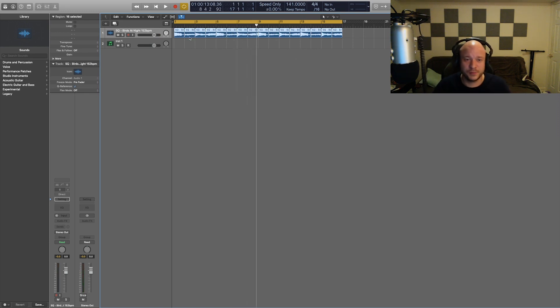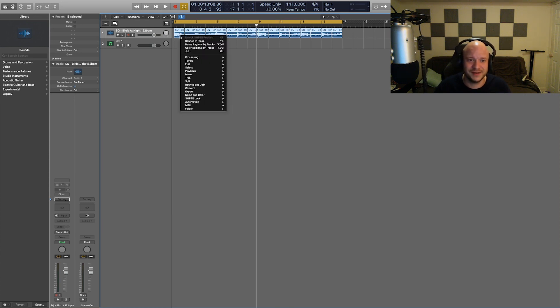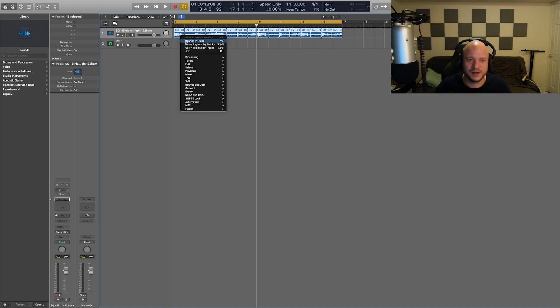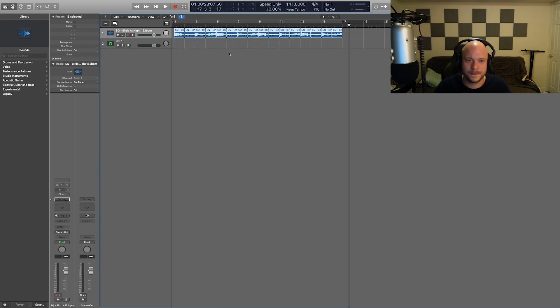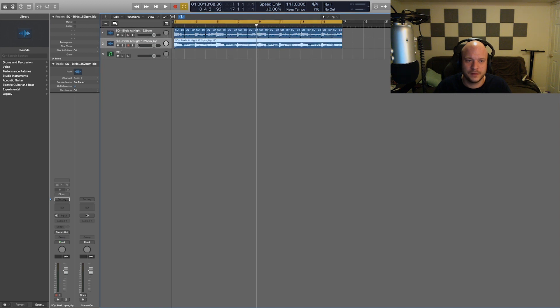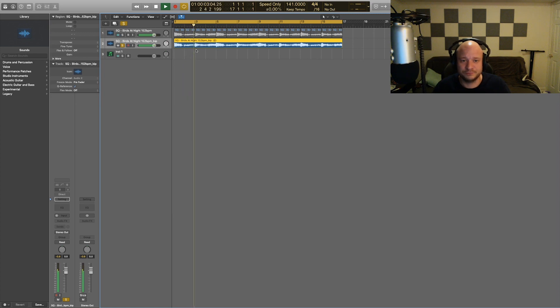As a bonus technique, what I wanted to show you is you could always make those new sample chops that you've made into unique samples. So if you right click it, just hit bounce in place. You can now have that sample with the reverse portions as a brand new sample.